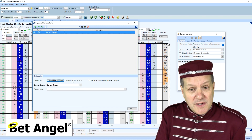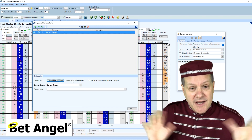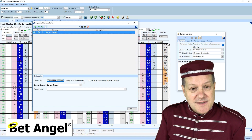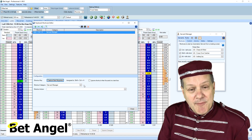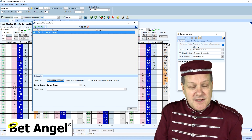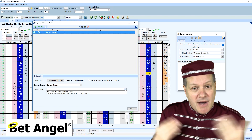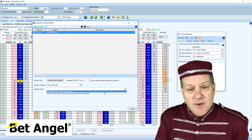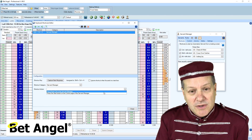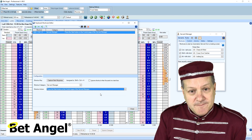The keyboard shortcut editor will allow you to call a servant using any combination of keys, and that means you can assign it to a gaming keypad, a gaming mouse, or some other device to call a servant.